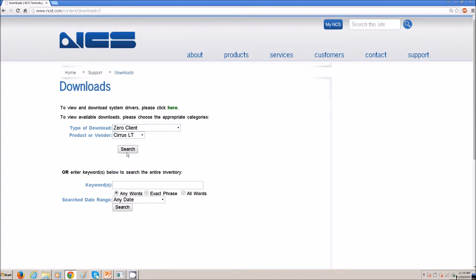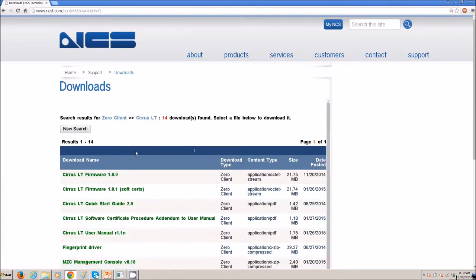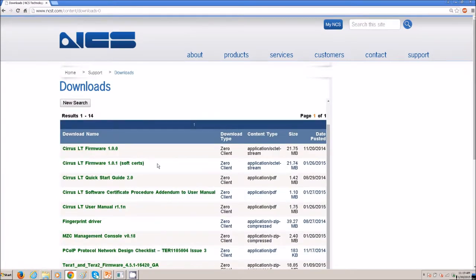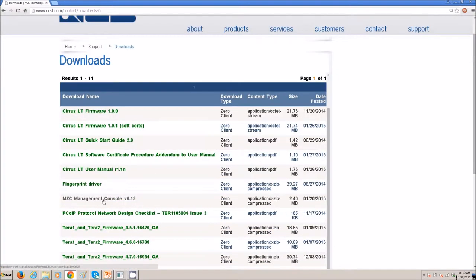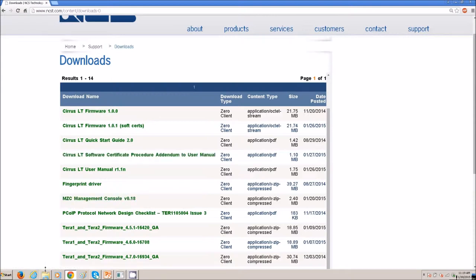And you will find the Software Certs Firmware version 1.0.1 there, and Management Console 0.18C there, also a procedure on how to do this, adding the software certificates. It will be implemented into the full user manual at a later date.